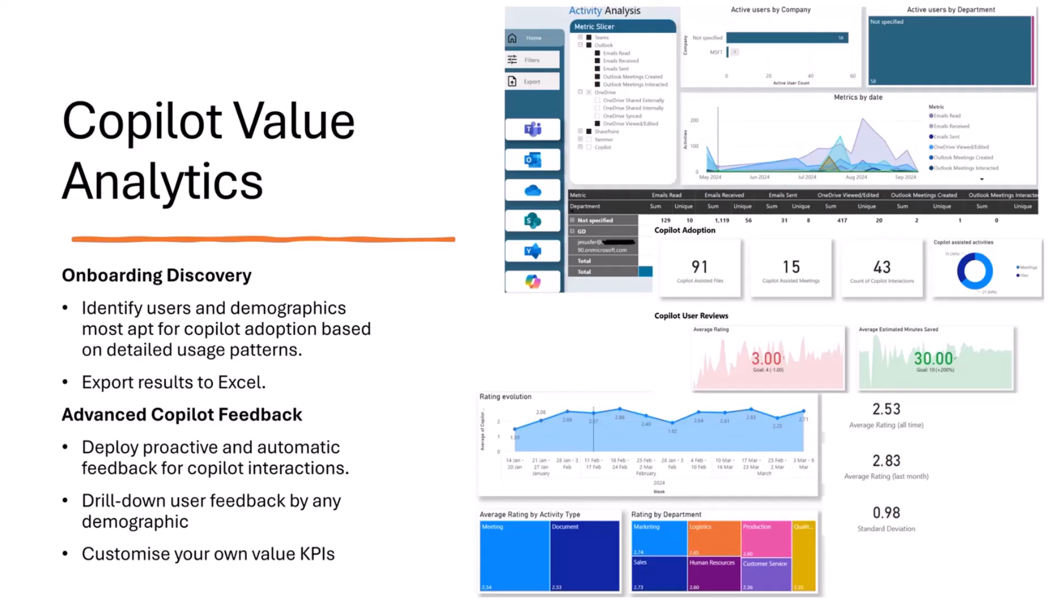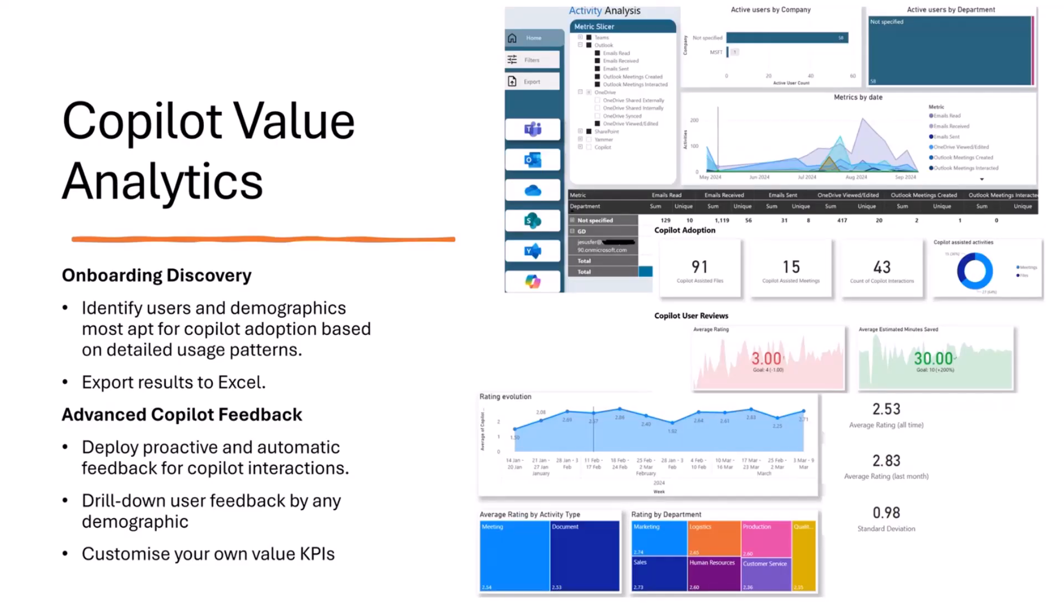So the first one is the first question is always who should we onboard to Copilot? The paid one, especially, as you know, there's two versions of Copilot. You've got your free one and then the more advanced paid one. So a lot of customers have asked, how do I identify who should be on the paid version, et cetera. And this is what this project tries to answer.